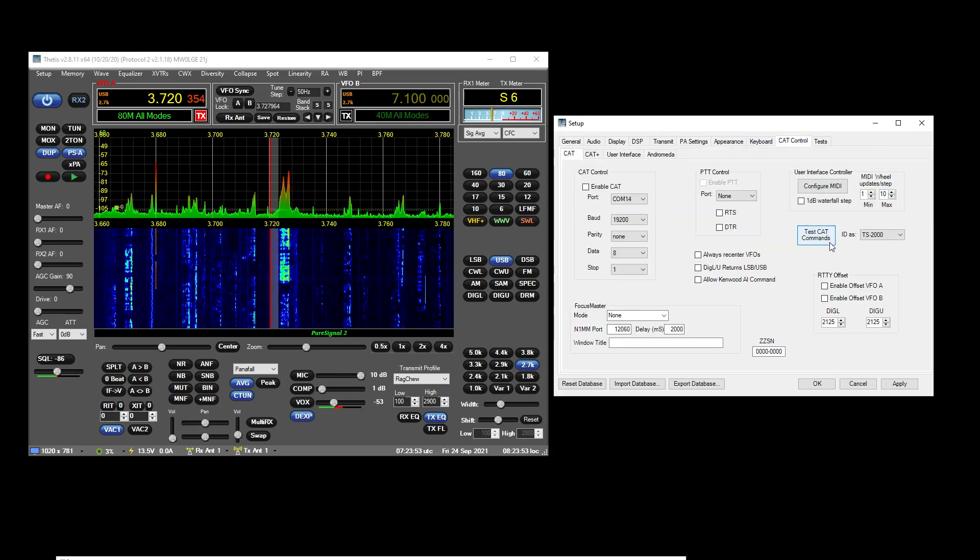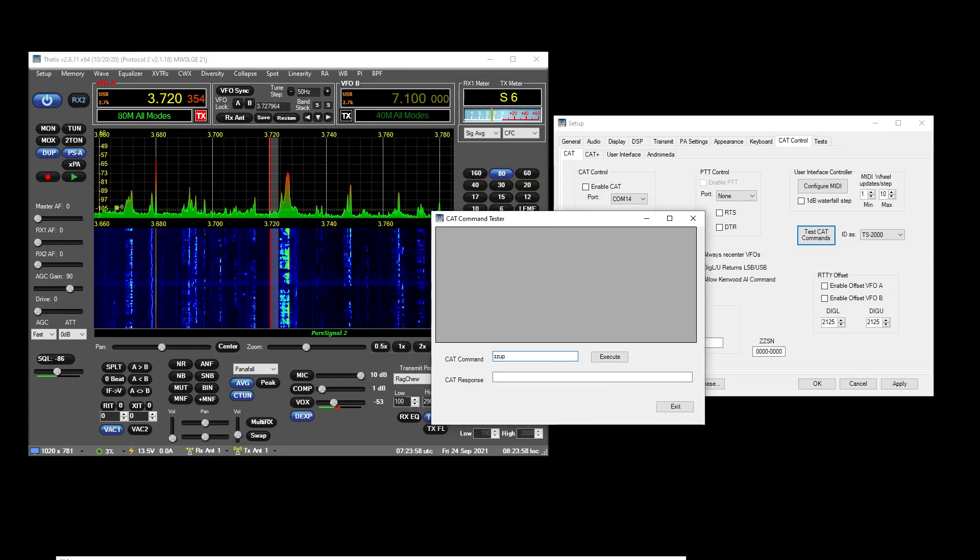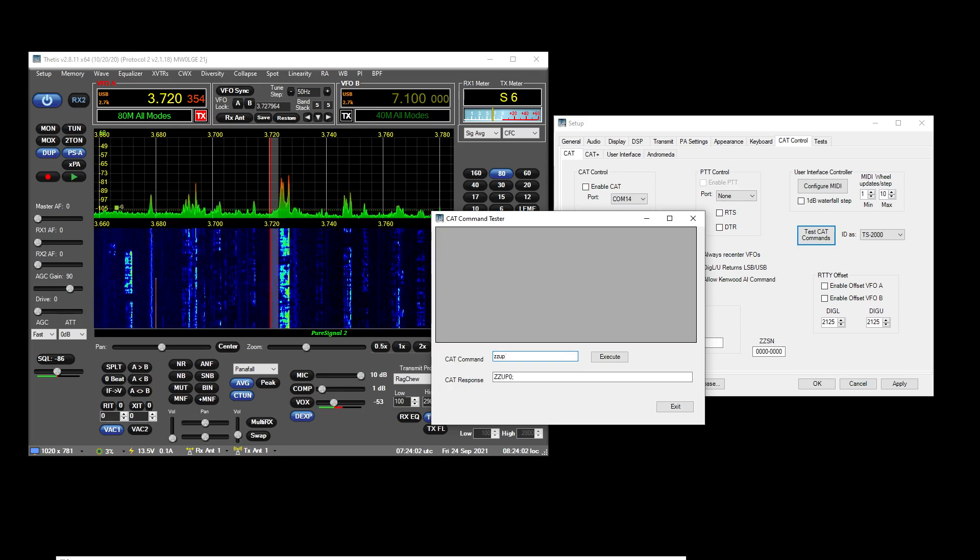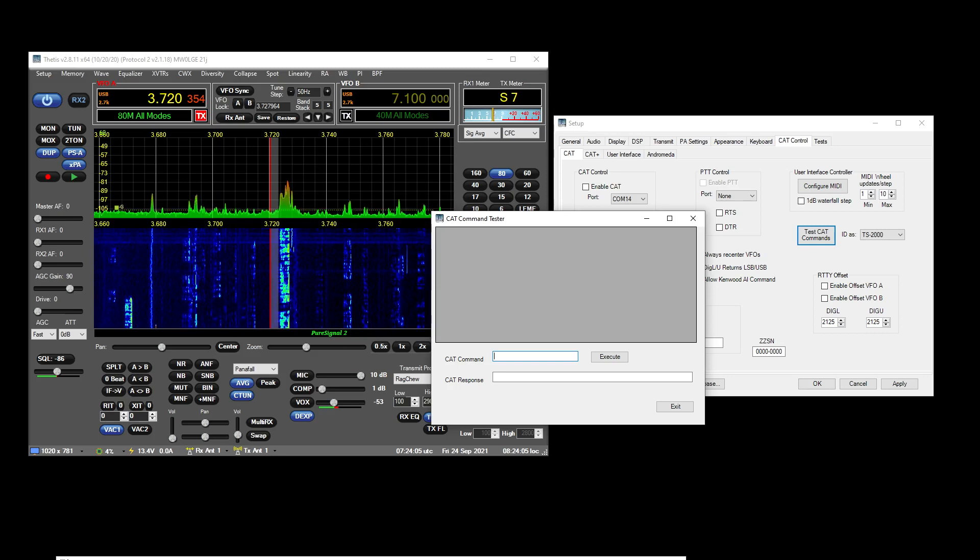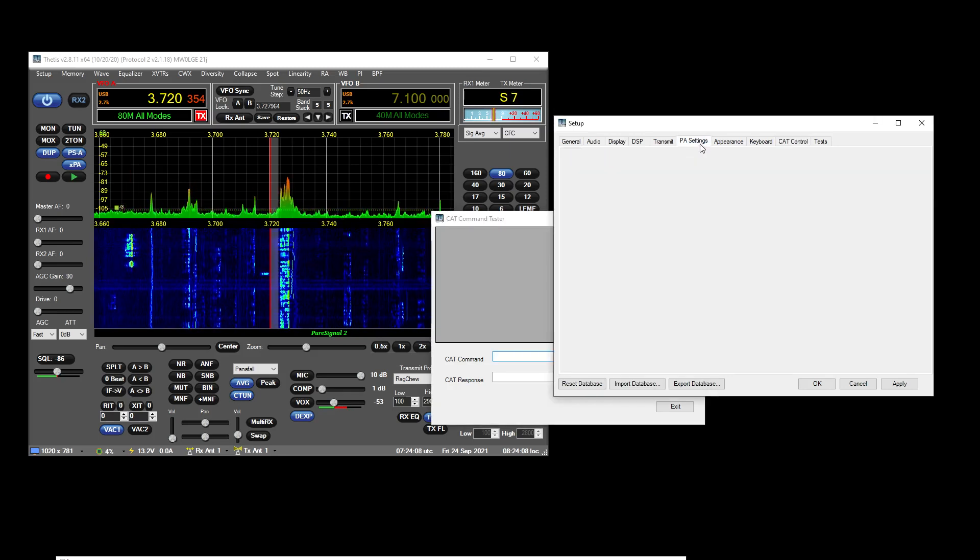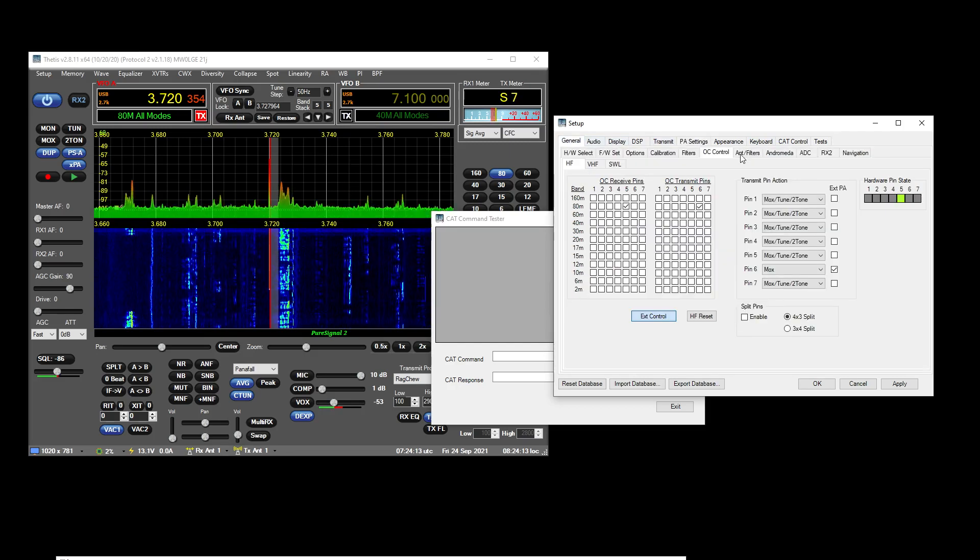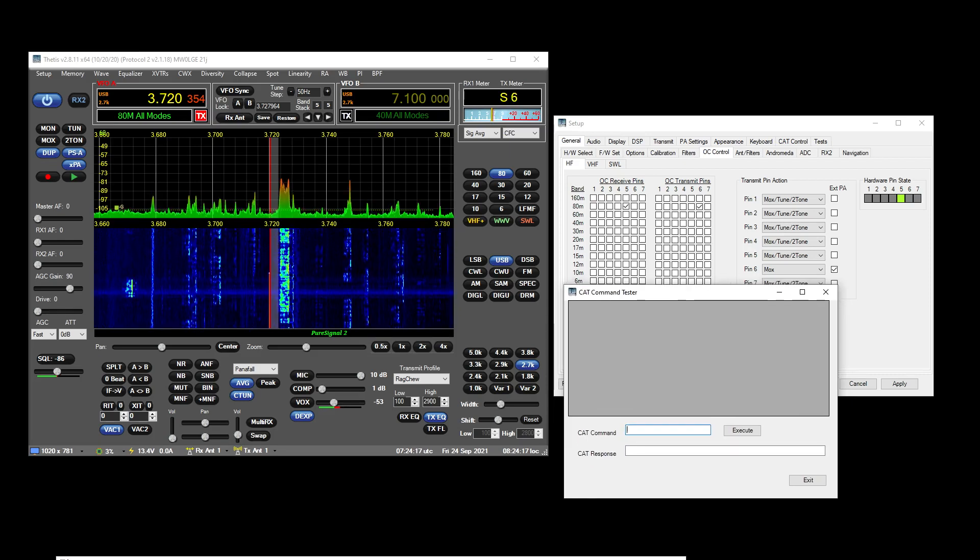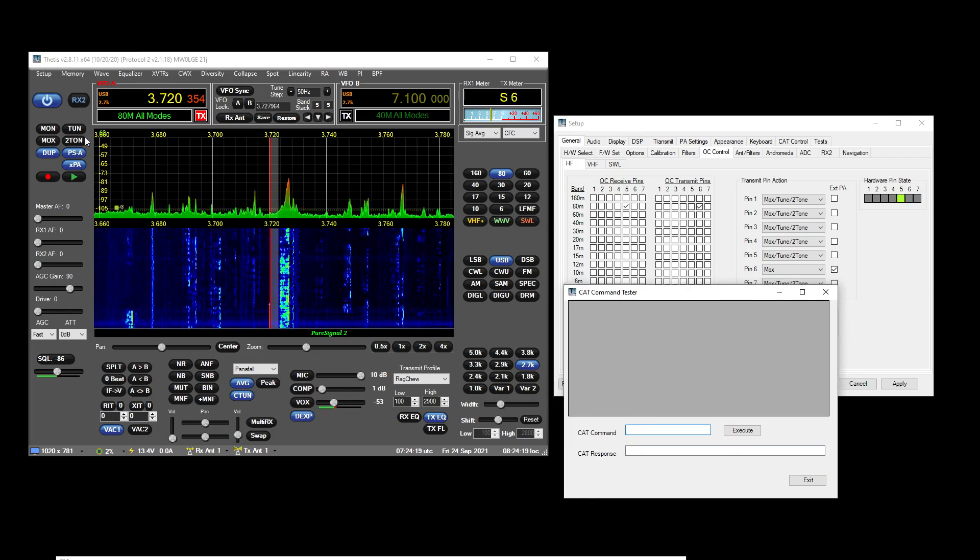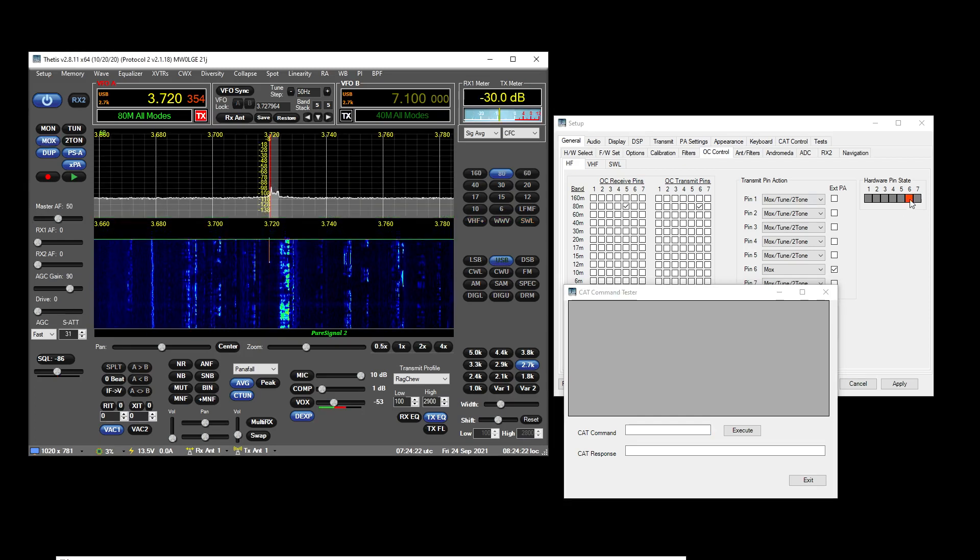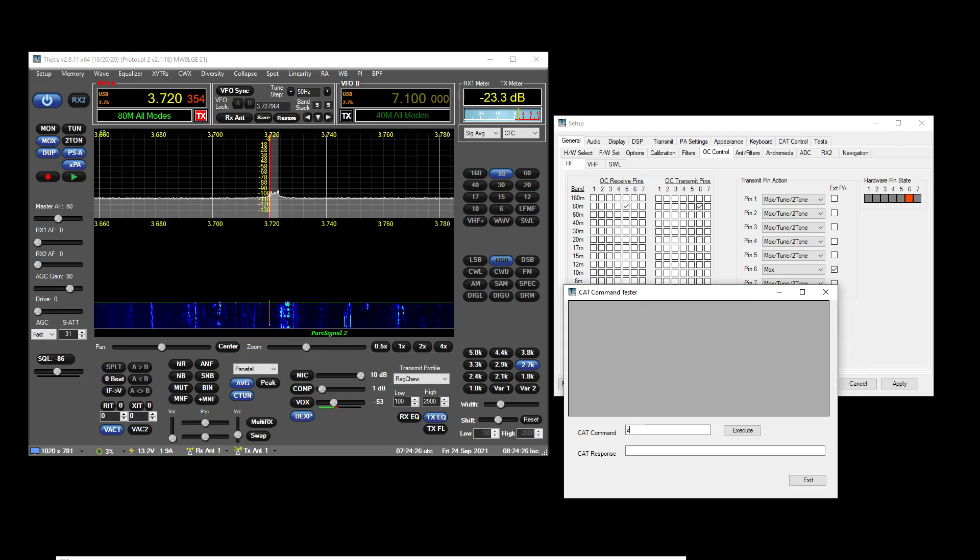So that's that, and there are options for that—CAT and MIDI. ZZUP will give the current state of the button. ZZUP1 will set it on. And of course if we—where are we—OC control. So if we were to MOX here, it would go red of course because that is on.